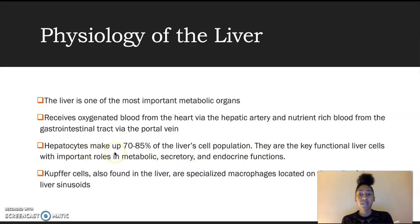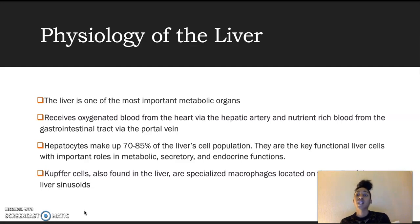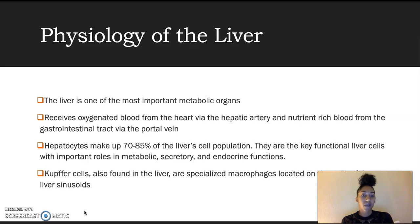Hepatocytes make up 70% to 85% of the liver cell population. They are the key functional liver cells with important roles in metabolic, circulatory, and endocrine functions. We'll also find Kupffer cells in the liver — these are specialized macrophages located on the walls of the liver's sinusoids.